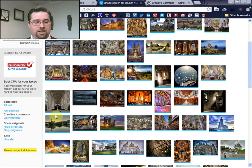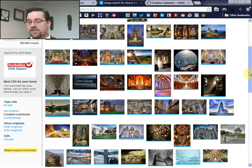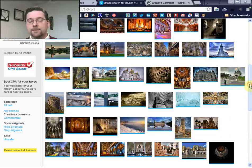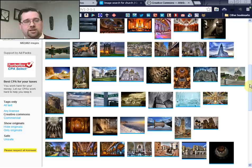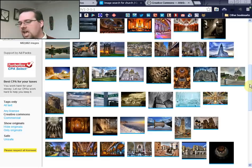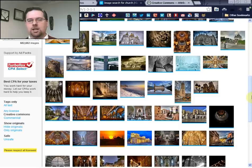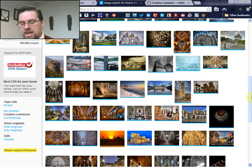All of these images on Compfight, as long as you've got that Creative Commons button clicked, will be available for some sort of Creative Commons license. Again, some you may be able to edit and some not, some you may have to attribute the original author and some you may not — just as long as you're aware of that and use the images appropriately, you'll be fine.